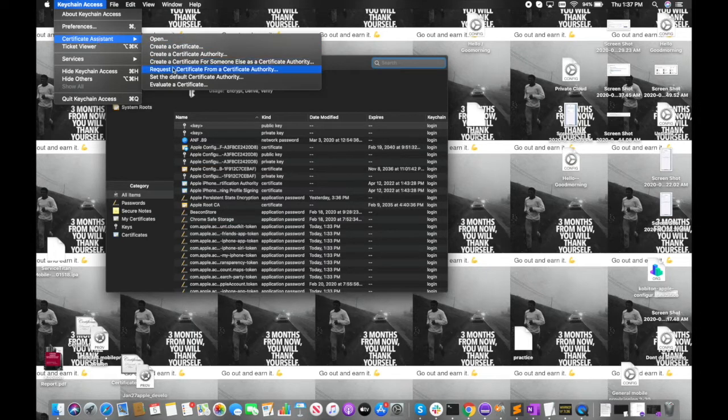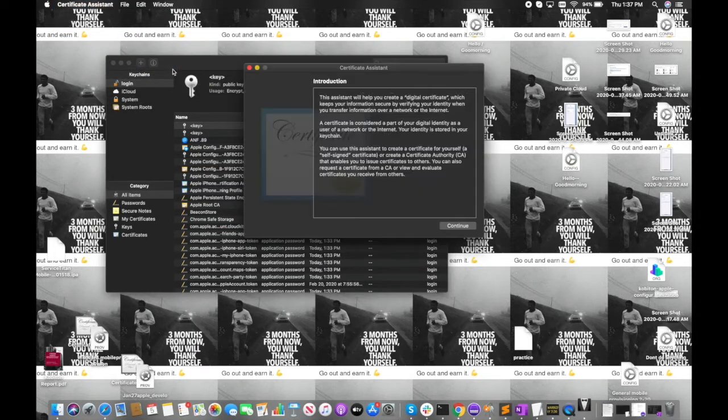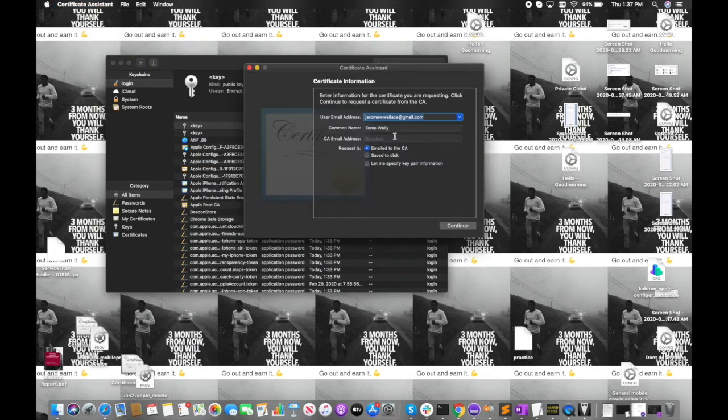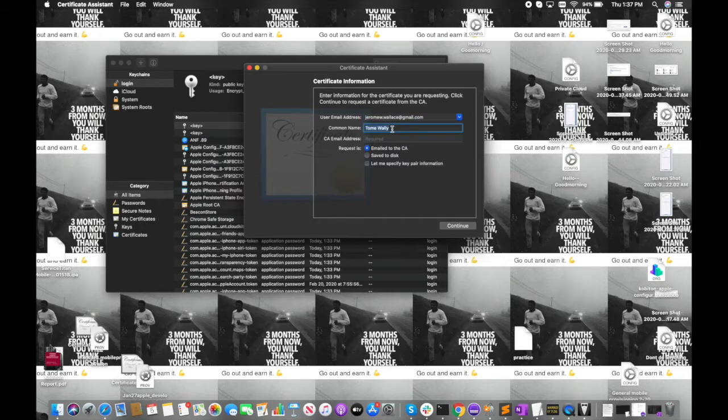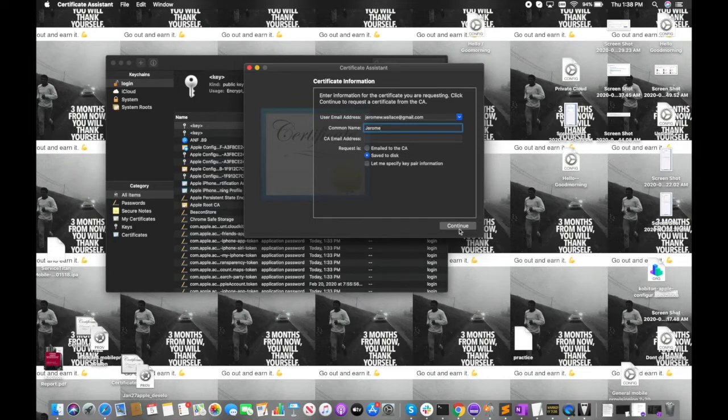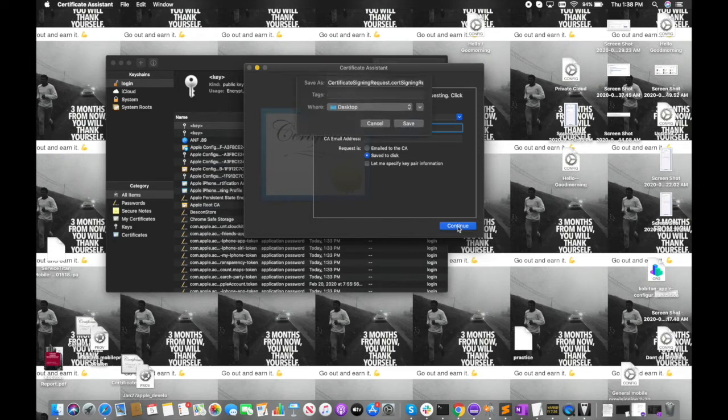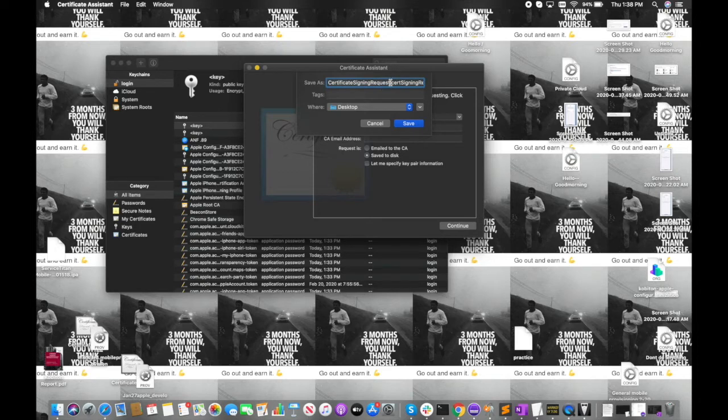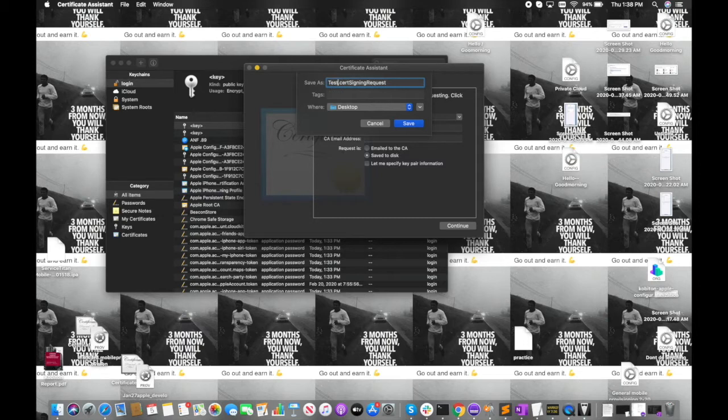Request a certificate from the certificate authority. Here you're going to type in your name or whatever you want. It's important to hit save to disk, then hit continue and name this file something useful. I'm going to name it POC customers.